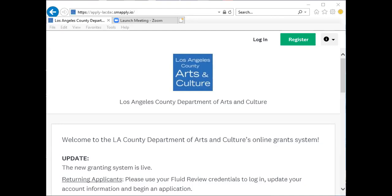When setting up your account, please select organization so that you can access the Arts Internship Program, Organizational Grant Program, and Community Impact Arts Grant Program application.